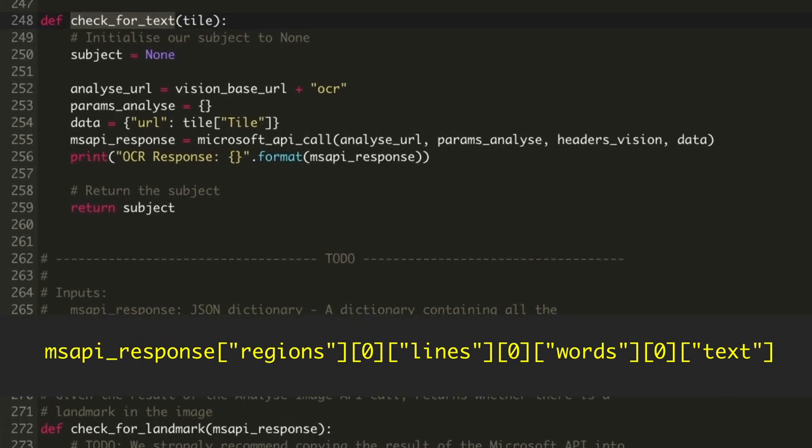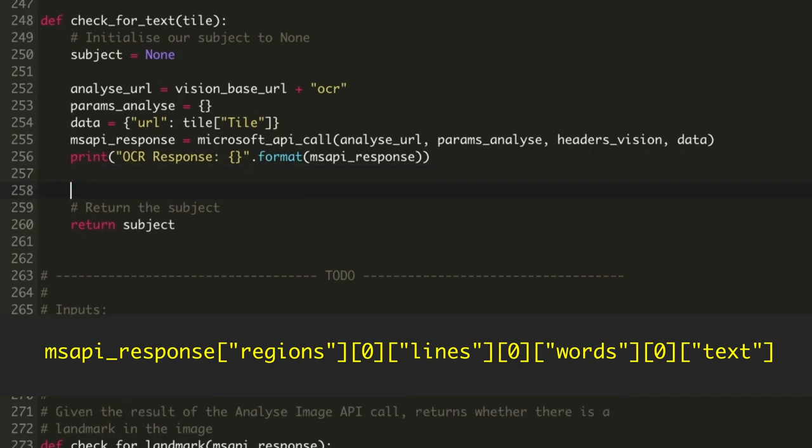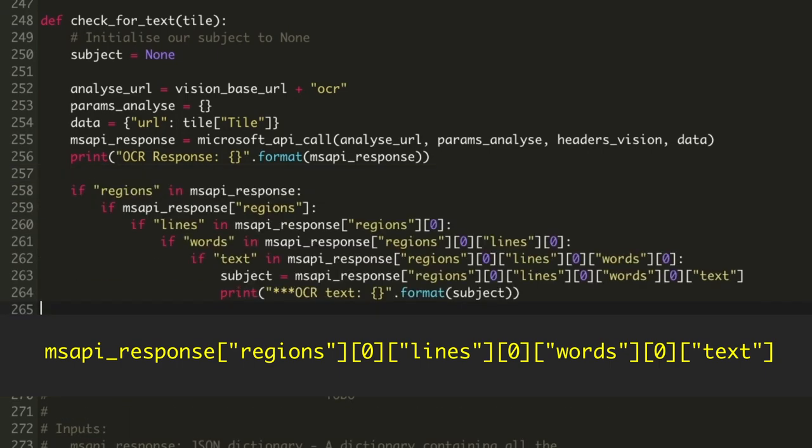To keep it very simple, we can check for the existence of each level of the JSON in if statements, and we don't need a loop as we are only expecting one word. I'll paste the code in for speed and you can see how we check each section of the JSON to make sure it's present.